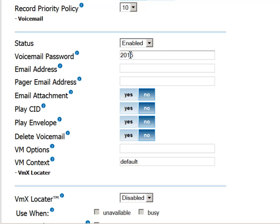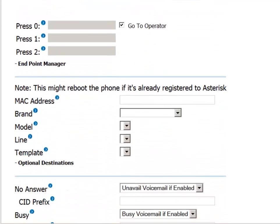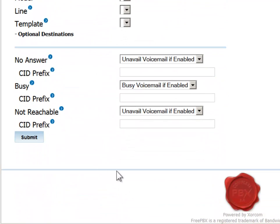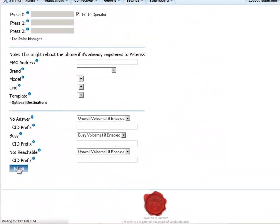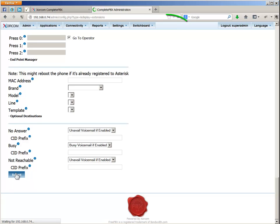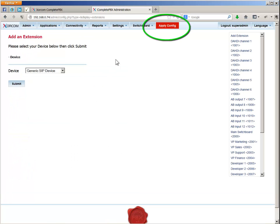You'll need to enable the voicemail option and input a password. If you provide a simple password at this point, say the extension number, you can advise the user to change it to something more personal later after logging in for the first time. Now press submit and then apply configuration.